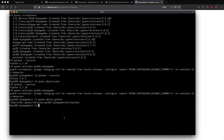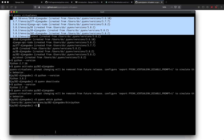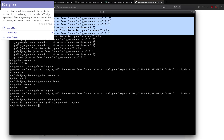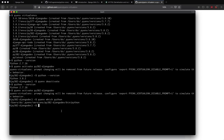Let's do a recap: we have pyenv installed which allows us to use multiple Python versions, we have virtualenv installed which allows us to switch between multiple Django versions or other Python projects, and we saw how to activate and deactivate a virtual environment and check the Python version within it. Now let's move on to the next step.